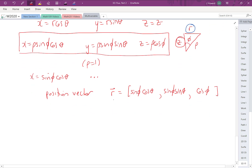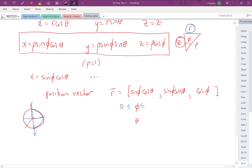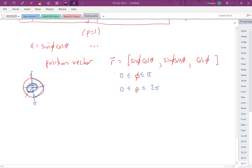Now we determine the parameter ranges. φ is the angle from the positive z-axis, so to capture the whole unit sphere we need φ from 0 to π. θ represents rotation in the xy-plane, going all the way around, so θ ranges from 0 to 2π. We'll use these values when we set up our double integral later.